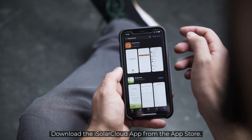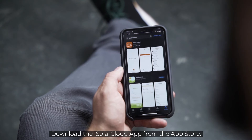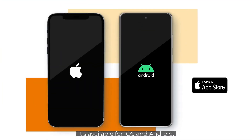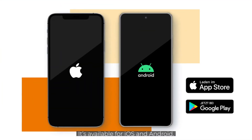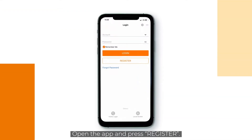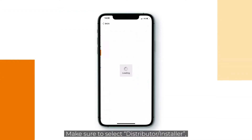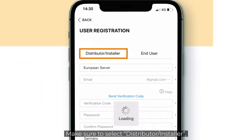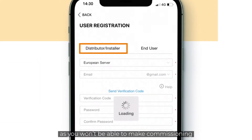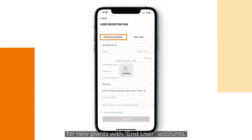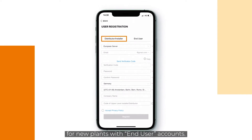Download the iSolar Cloud App from the App Store. It's available for iOS and Android. Open the app and press Register. Make sure to select Distributor Installer, as you won't be able to make commissioning for new plants with end-user accounts.